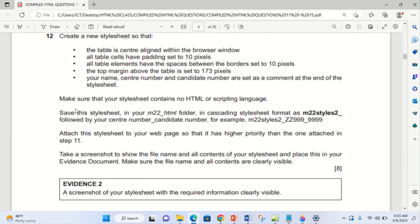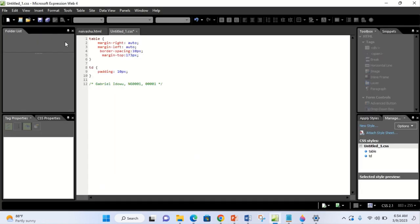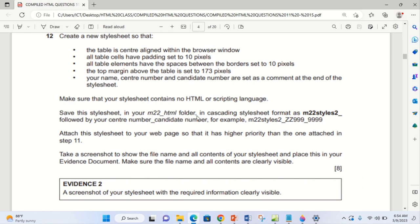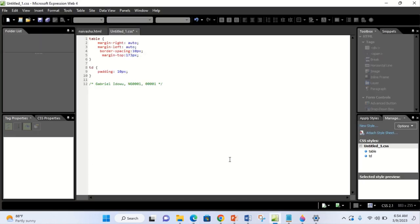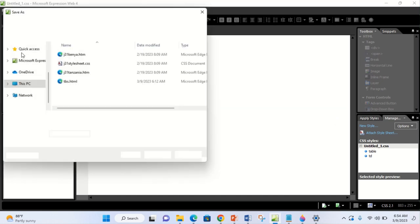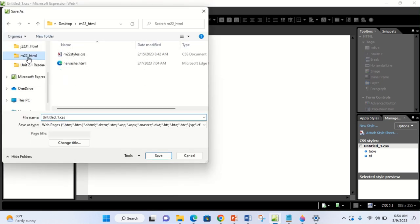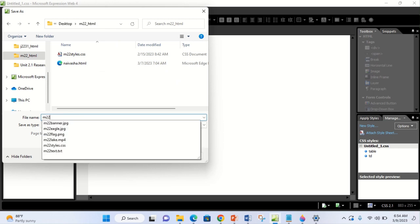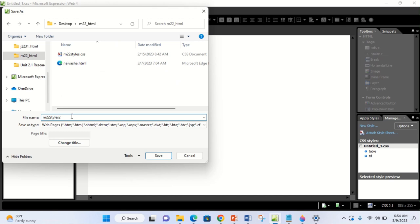The next instruction: make sure that your style sheet contains no HTML or scripting language. We can see there are no angle brackets here, so it is correct. Then the next instruction says save this style sheet in your M22 HTML folder in cascading style sheet format as M22styles2, underscore your center number and candidate number. So I come to File, then Save As, save it in my folder M22, and name it M22styles2_centernumber_candidatenumber.css. Very important — then click Save.